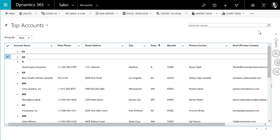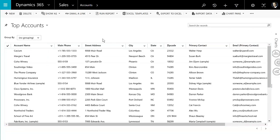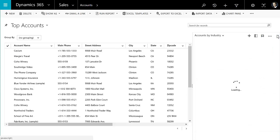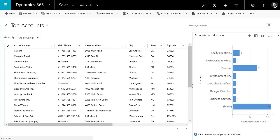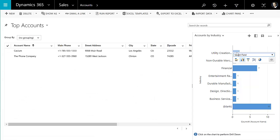It also does interact with the chart. So let me remove my grouping real quick and let's see if I can bring up a chart. And if I wanted to sort these maybe by a particular industry, I could select the chart and it would filter down on the grid, providing you a lot of the things you would want to have related to a home grid.